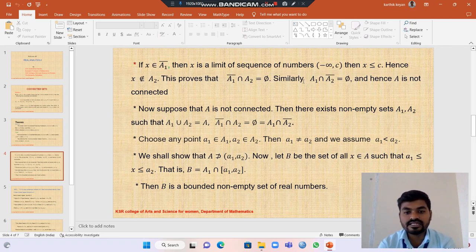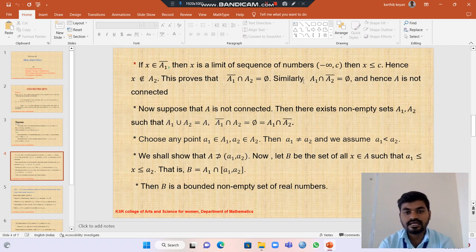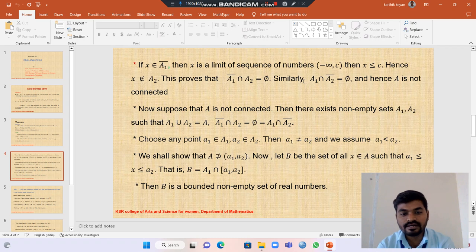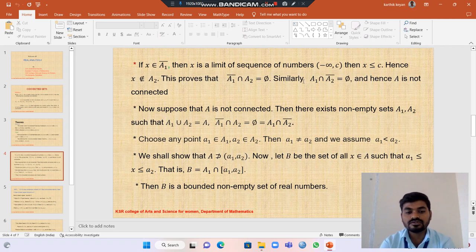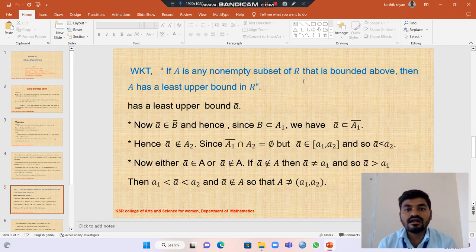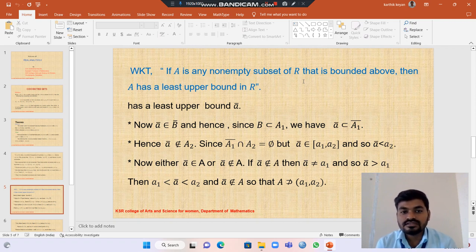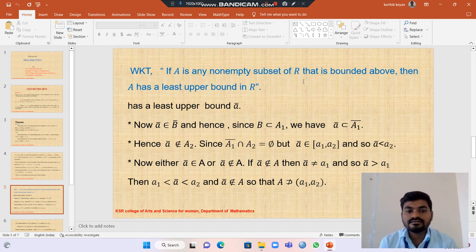Next, we show that A does not contain the open interval (a1, a2). Let B be the set of all x belonging to A such that the closed interval [x, a2] is contained in A1. That is, B equals A1 intersection [a1, a2]. Then B is a bounded non-empty set of real numbers. We know that if A is any non-empty bounded subset of R, then A has a least upper bound in R.